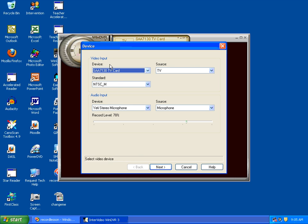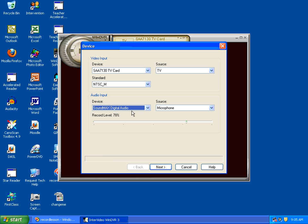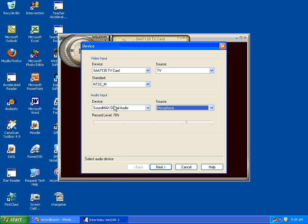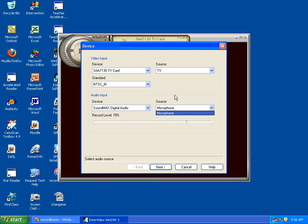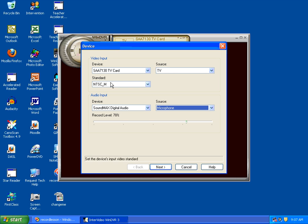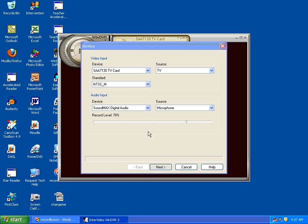In this case, if I saw this, the device input would be the sound card. For the input, it would just be the Sound Max Digital Audio sound card. So I've got the Sound Max Digital. It's a TV. I go next.